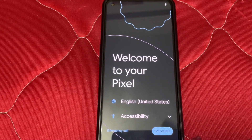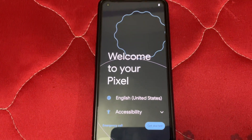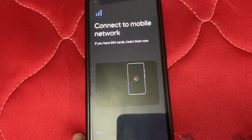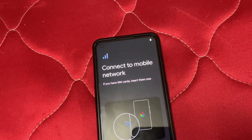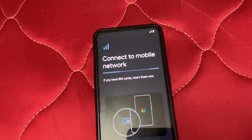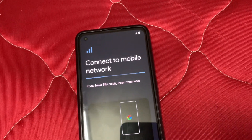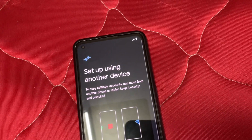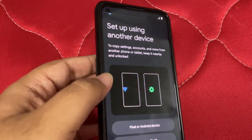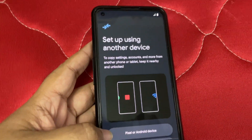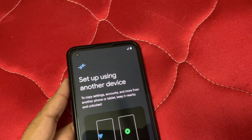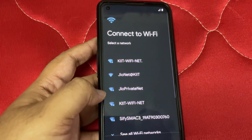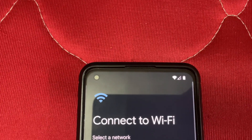TWRP Fest is also coming soon. We have now booted — let's get started with setup. Connect to mobile network — mobile network is working fine. I don't want to set up using another device, so I'll skip that.